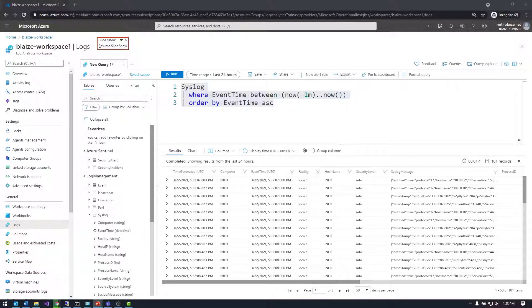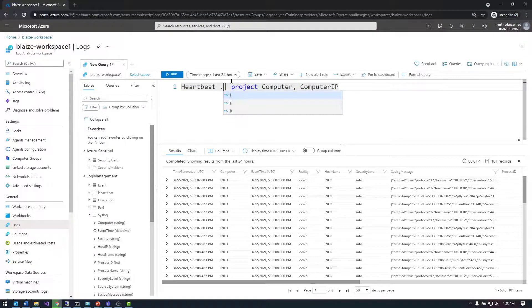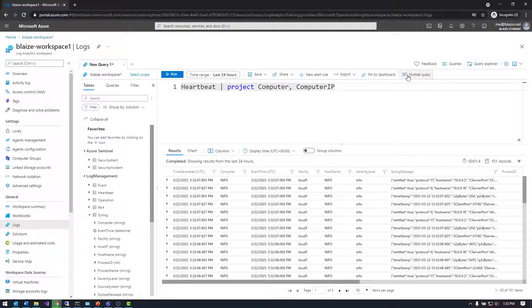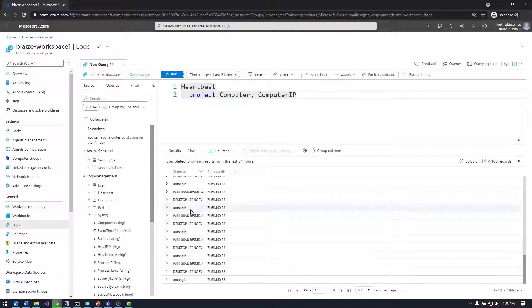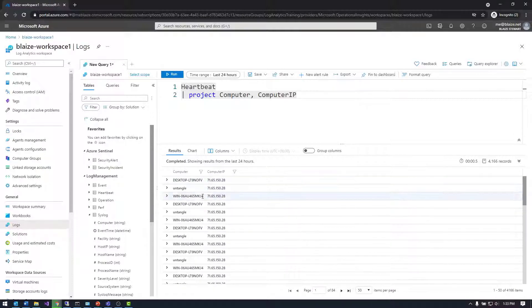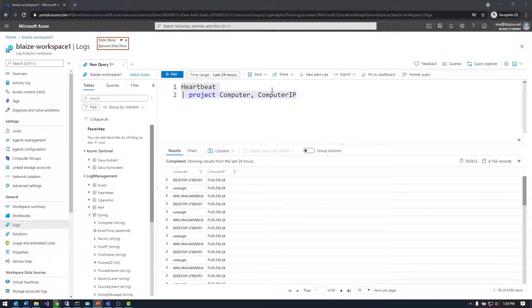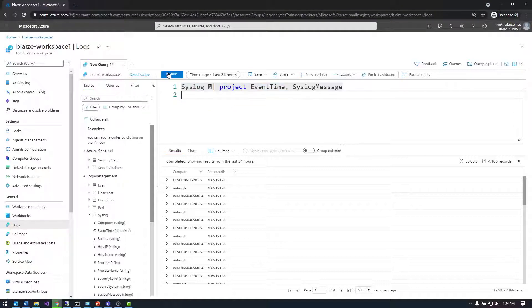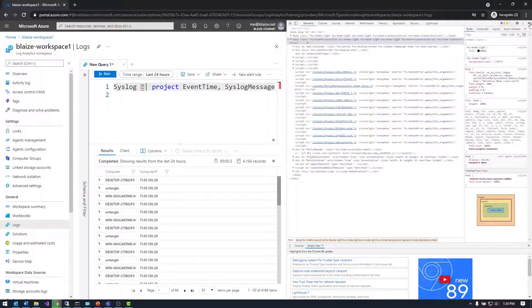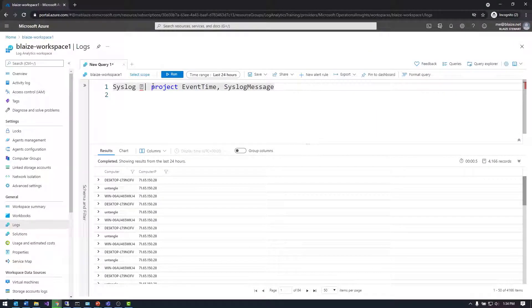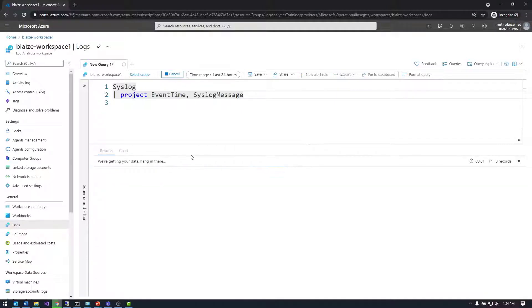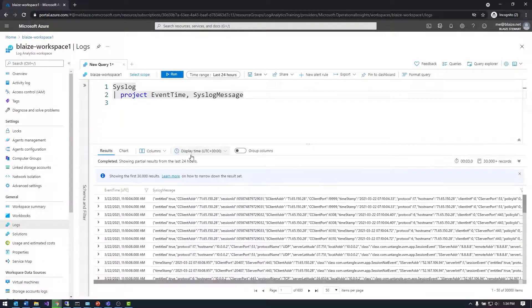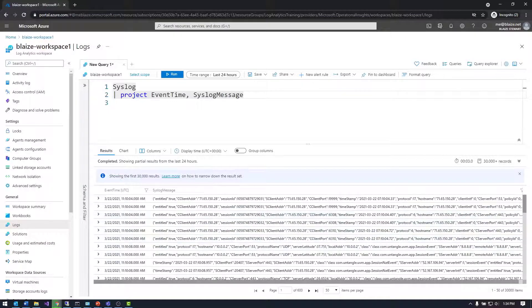Another thing you can do with data is projecting data. Projecting is the ability to select the columns you want in your data set. If I wanted to get heartbeat, this gives me computer and IP address. This is basically saying I only want two columns, and this is good for performance reasons. Rather than get every column in a data set, you say I want these two columns and that's all I care about for this query. That'll make your queries run a lot faster if you do that.